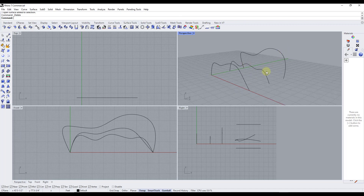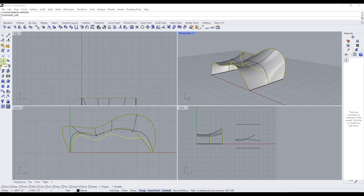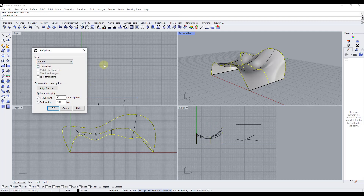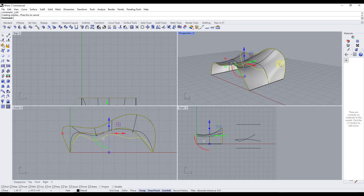First off, could we do this in vanilla Rhino? Absolutely we could. We could just select all the surfaces and then use the surface tools — there's an option here for loft. You can come in here and loft a surface, select different types or styles, and click OK.